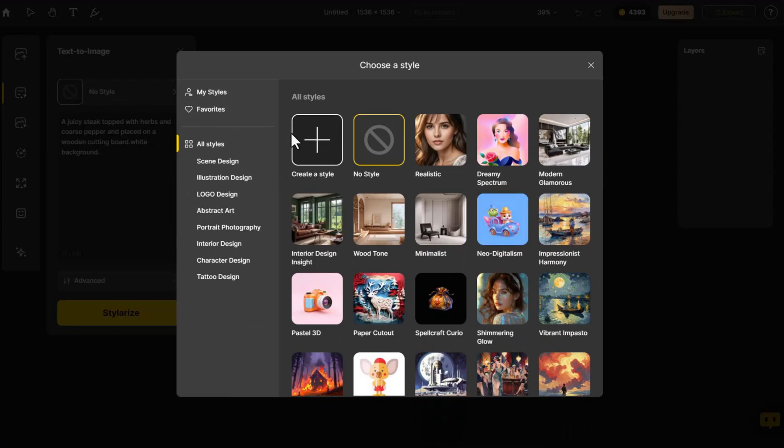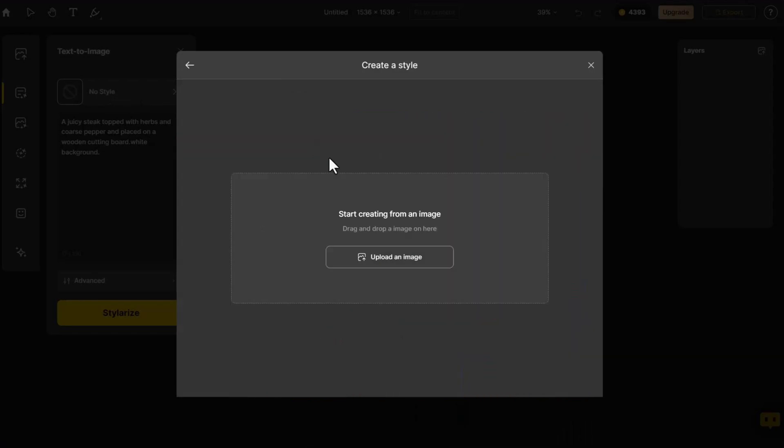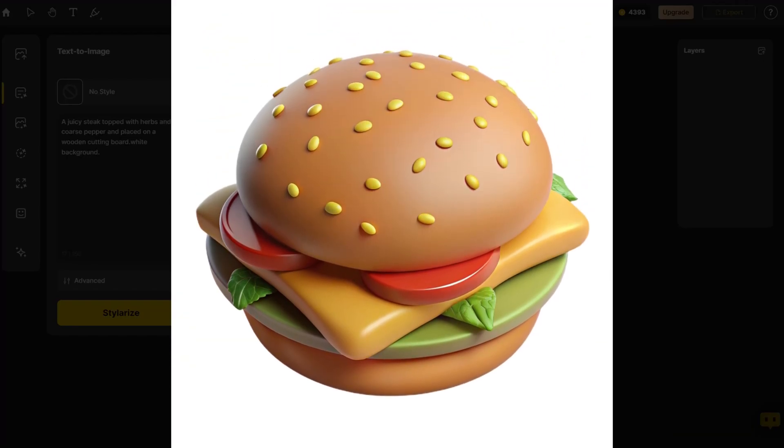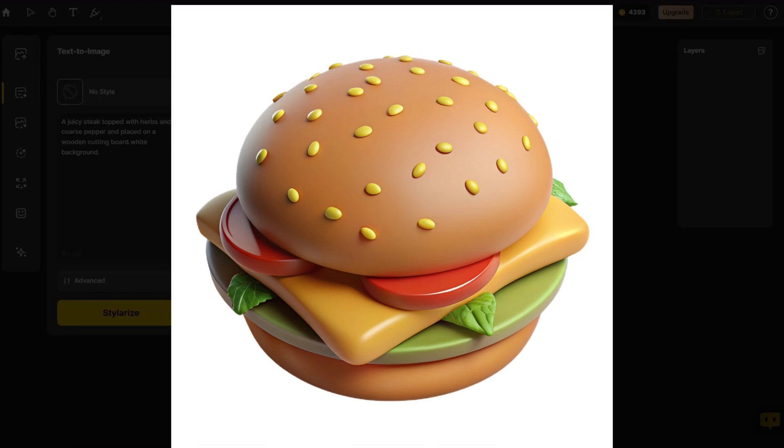Click Create a style. Next, click Upload an image. I want to create a 3D food style, so this time I import this 3D burger image as the style.